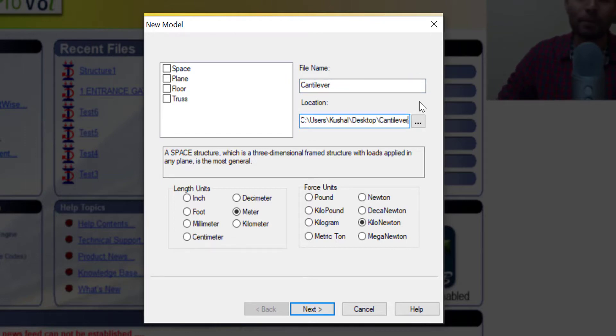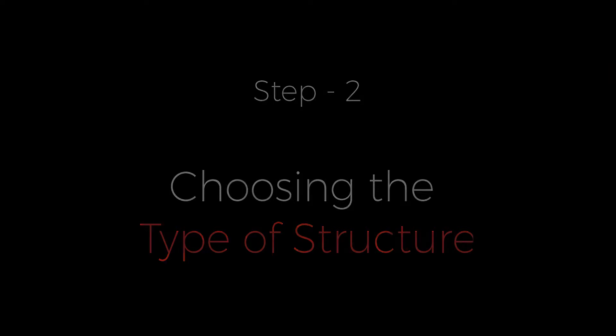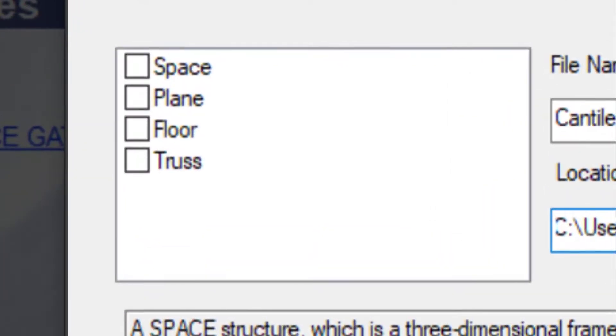So the second step of this window is going to be creating the type of structure you want. So there are four types of structures supported in STAAD Pro. And these four cases are mostly good enough for all the possible cases out there. So let's discuss them one by one very quickly.